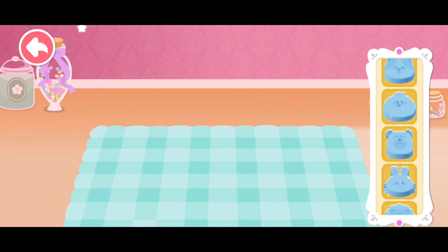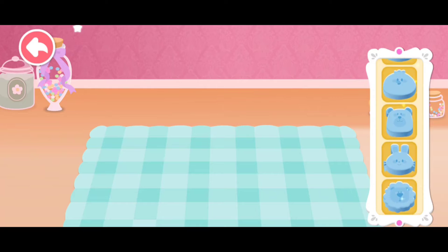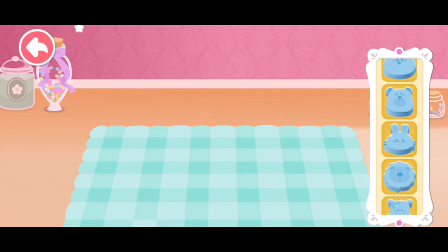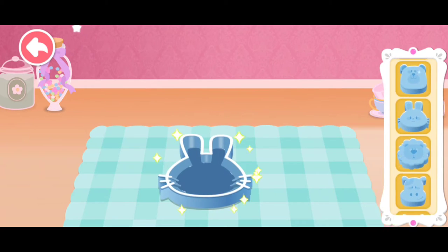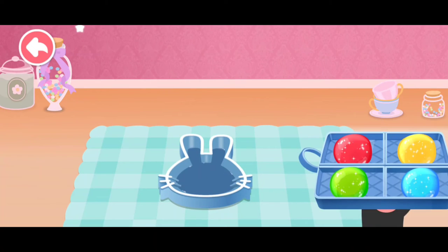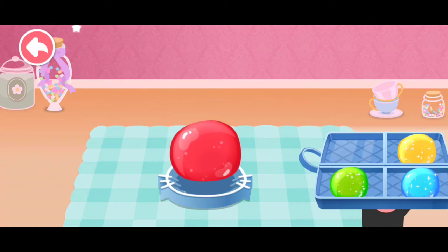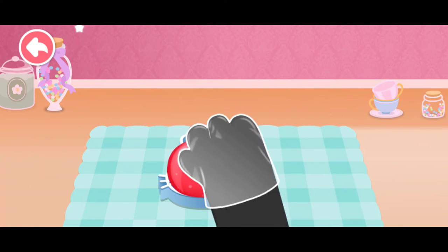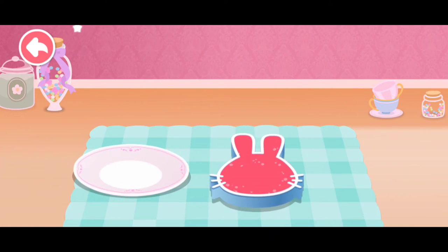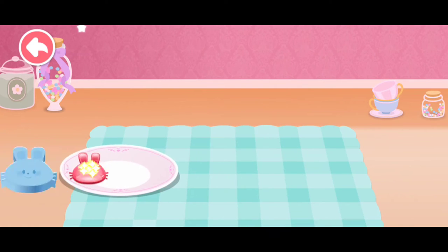Which animal mold do you like? Bunny! Press the malt sugar into the mold.